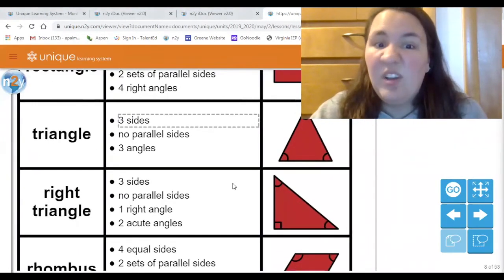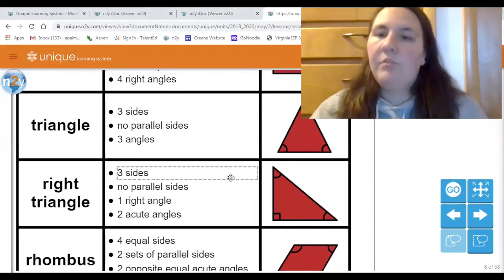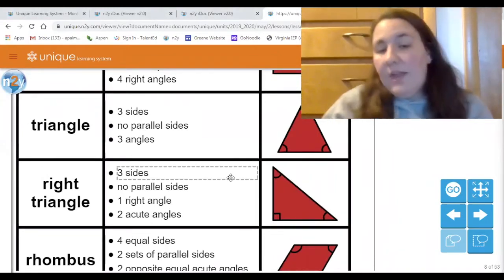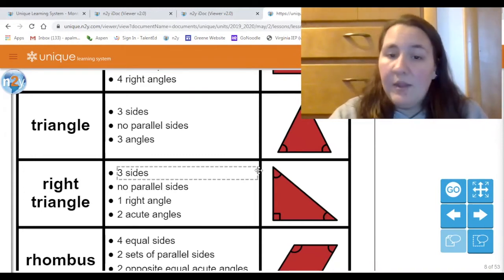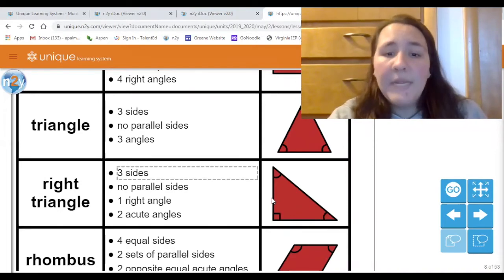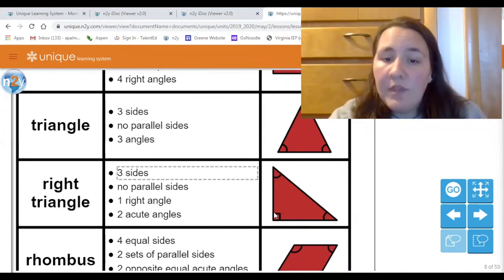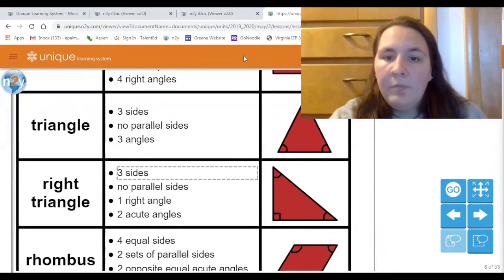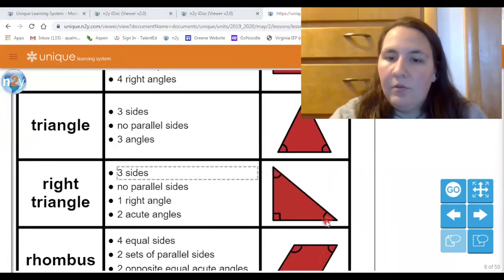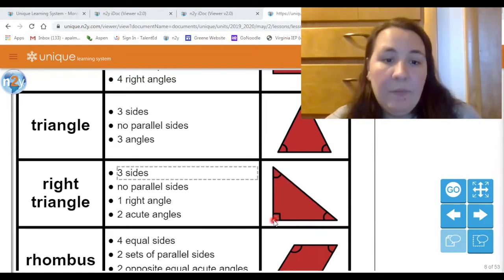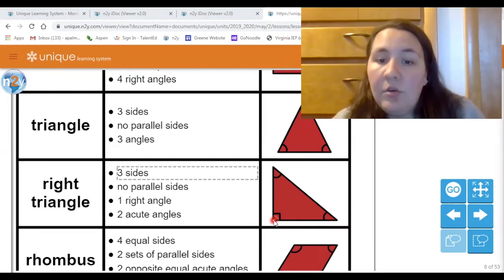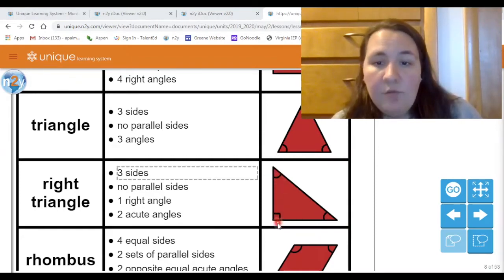This is called a right triangle because it also has three sides and doesn't have any parallel lines. But instead of just three regular angles, one of these angles is a right angle. The others are just curved angles, but this one is a right angle — so we call it a right triangle. It has two acute or small angles and then one right angle.